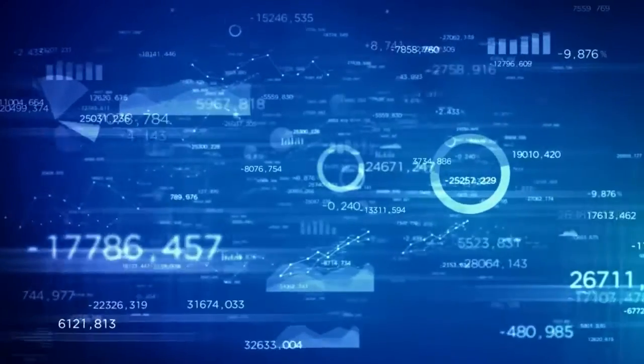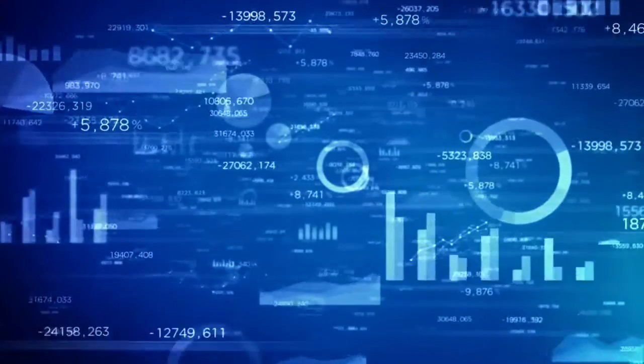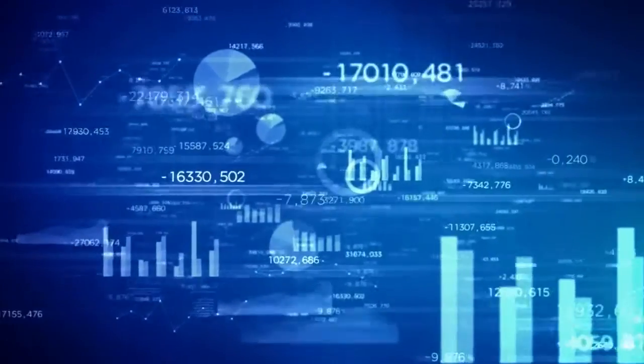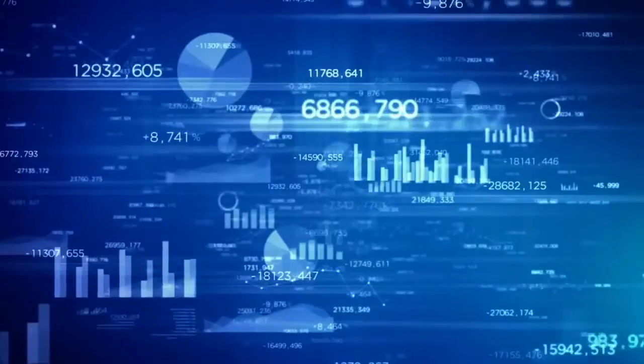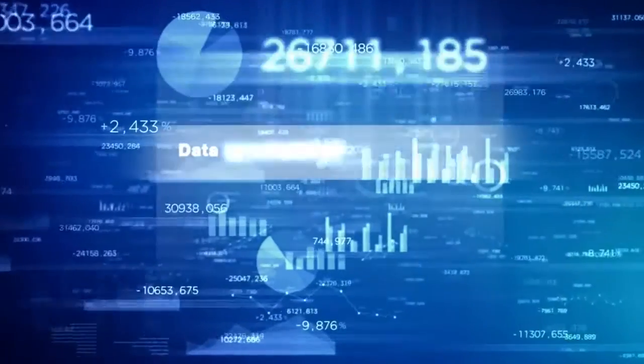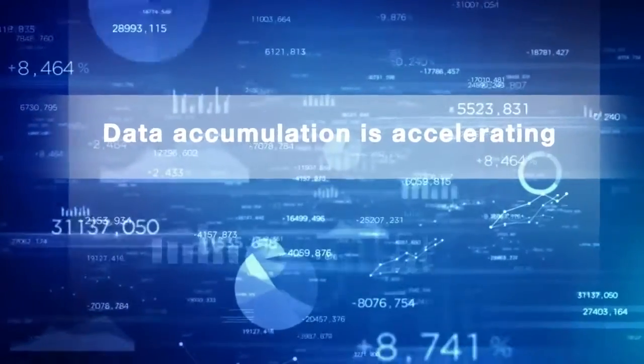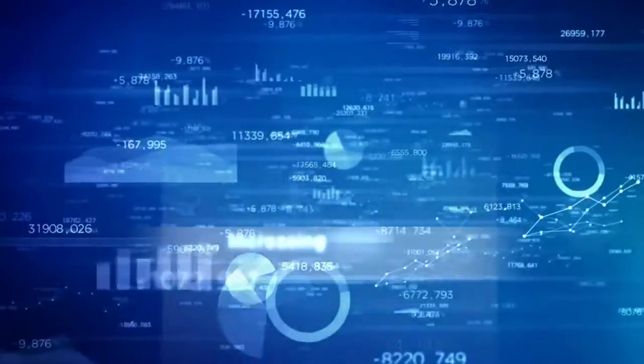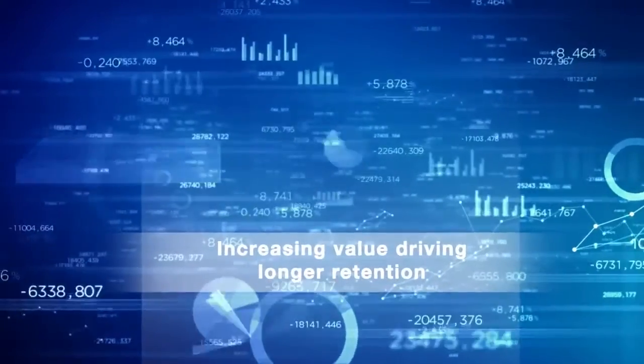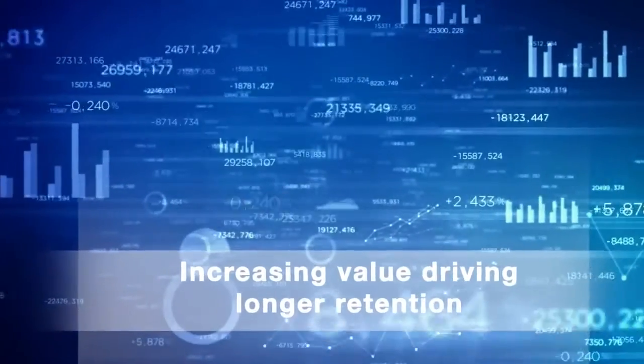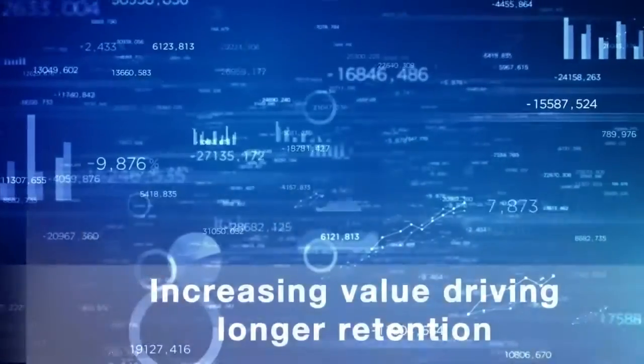As organizations are realizing new ways to extract value from their data, we find not only that data accumulation is accelerating, but also that the increasing value of data and content are driving longer retention rates.